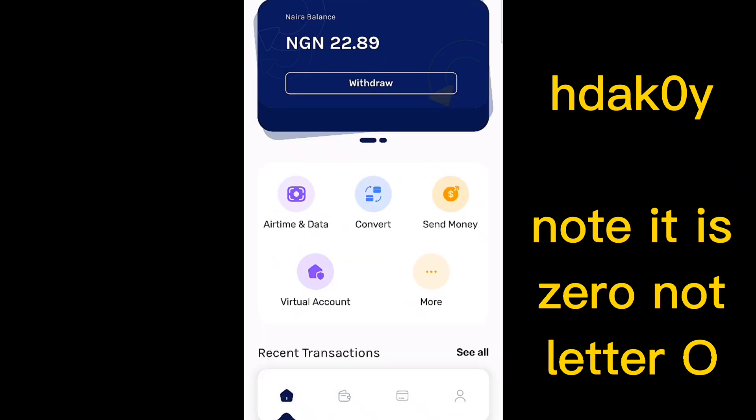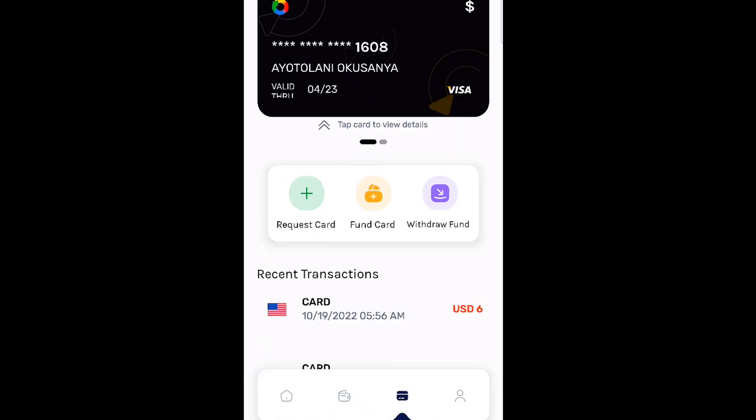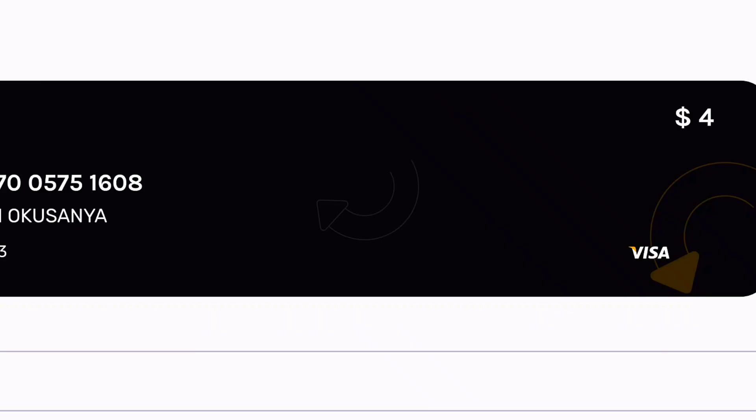Let me go to the virtual card section and show you — I still have four dollars in my virtual card, which means it's still working. This is still working, this is hot. So try this out and use this app.